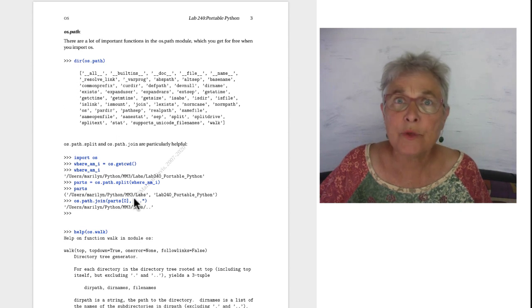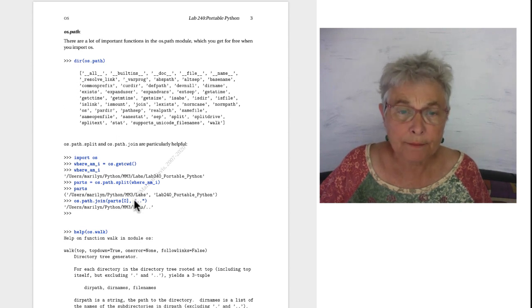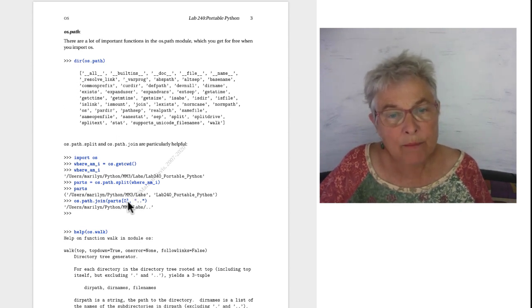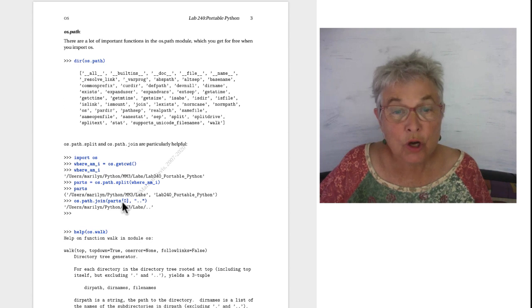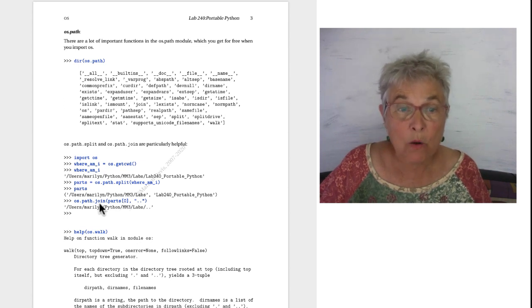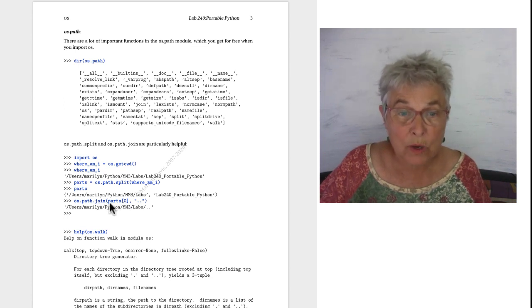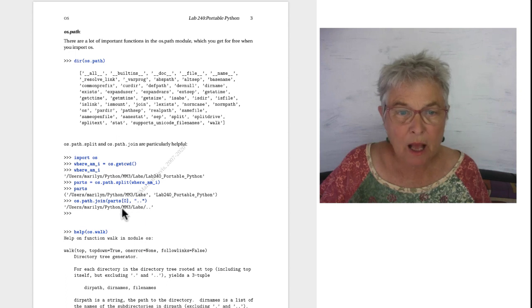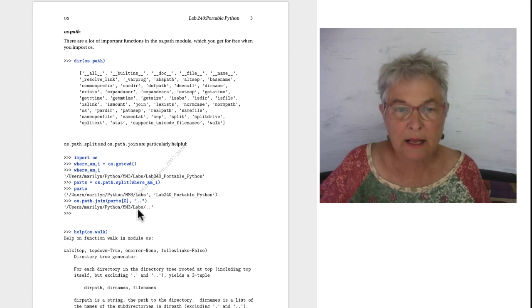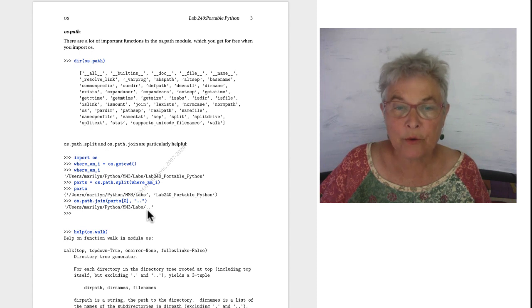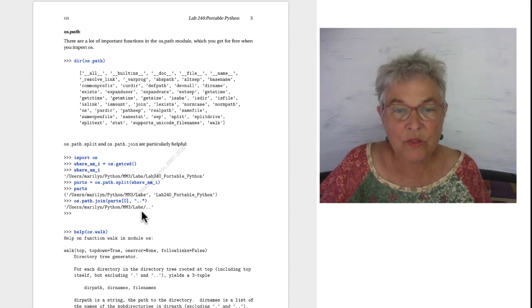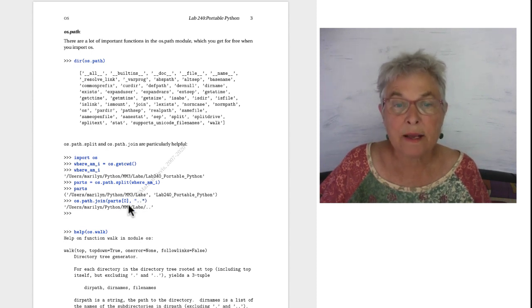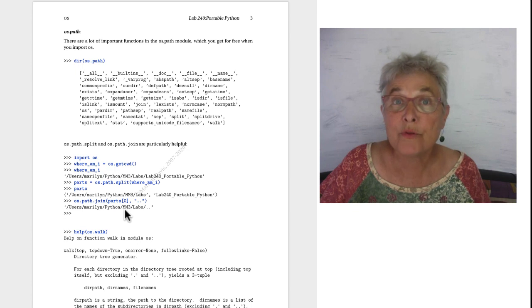Okay I am going to join with my OS path join parts of zero, that's this, with my double dot that looks like that. That double dot means the parent directory, so this is another way to write that mm3 directory.